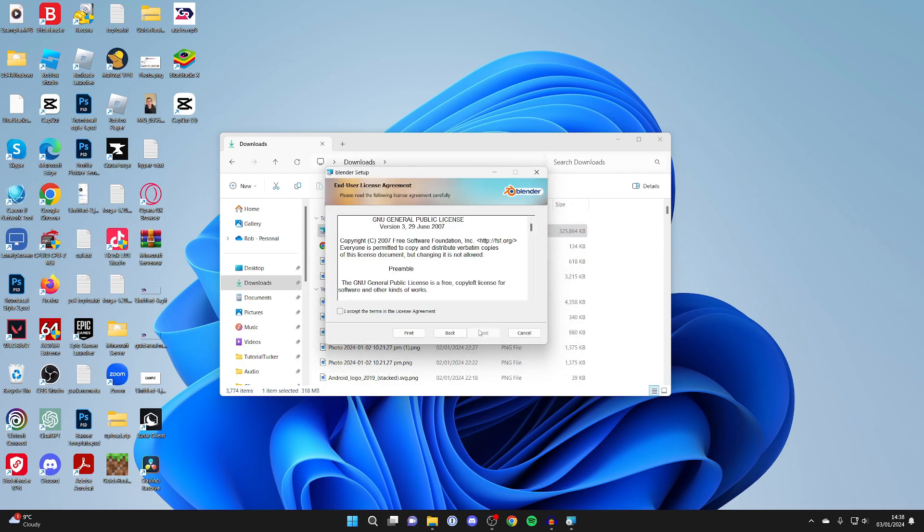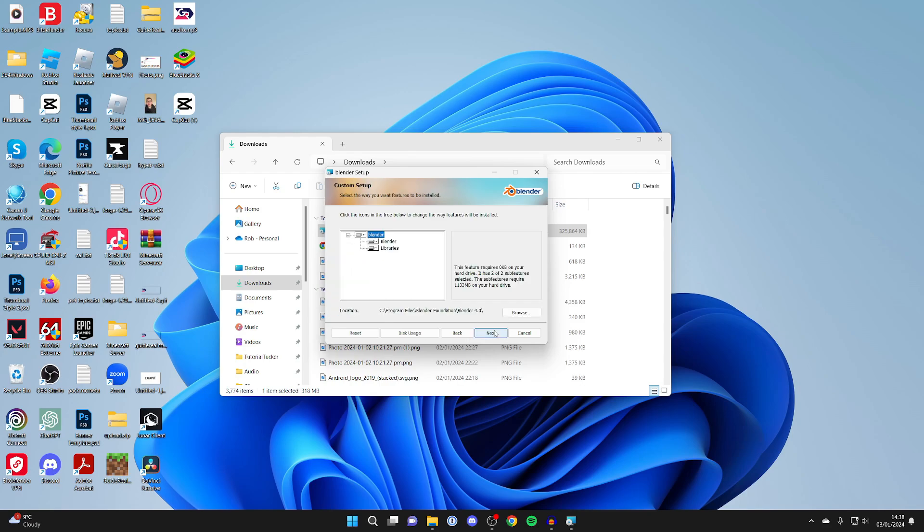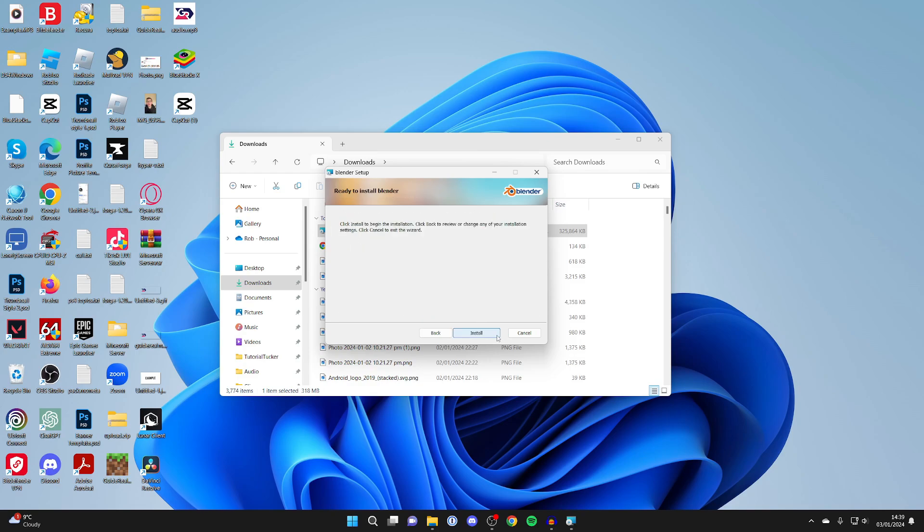All you need to do is click on next. Make sure you understand the license agreement. I've read this before, so I'll click next. I personally don't change any of this, so I'll just press next and then press install. The process will now start.